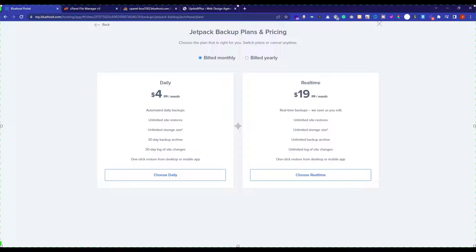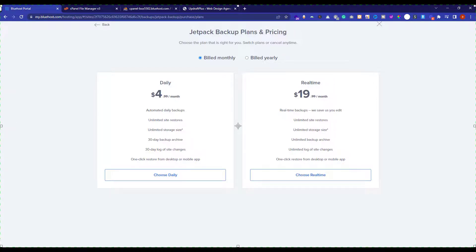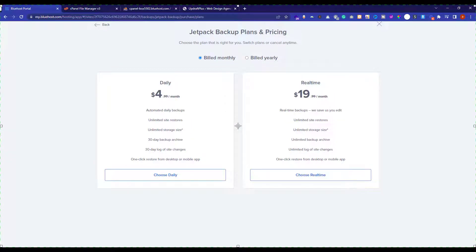And here you will see two packages. The first one is daily backups. And the second one is real time backups. In the first one, a backup will be created for your WordPress website on the daily basis. And in the second one, the backup of your WordPress website will be created whenever you edit and save your website.